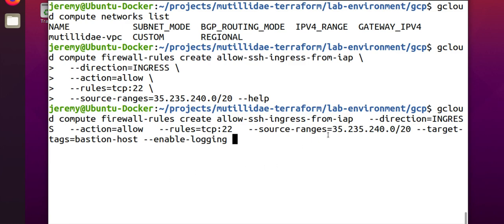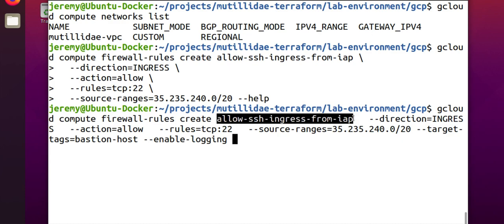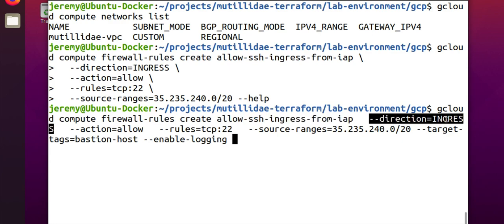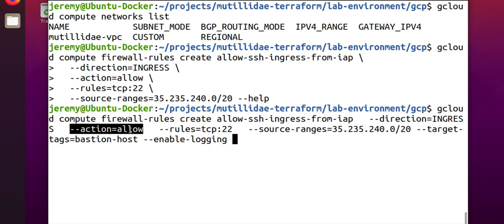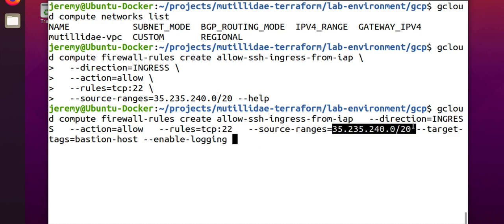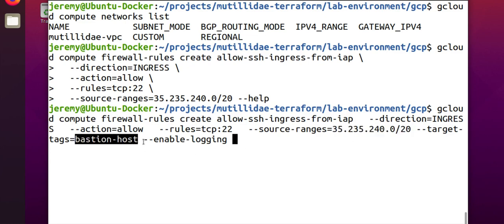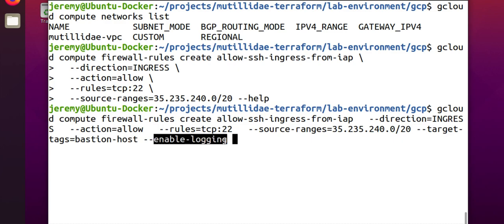Otherwise, we have the components we need. We gave the rule a name. We specified which direction, inbound or outbound. The way we do that is with the keywords ingress or egress, and we're using ingress because we want an inbound rule. From the IAP servers, we're going to allow these packets. The other option would be deny. SSH runs on TCP 22. That's why the rule is using TCP 22. We already explained that the source is Google's identity aware proxy servers, and that the target was the bastion host specifically, and that we wanted logging to be enabled.